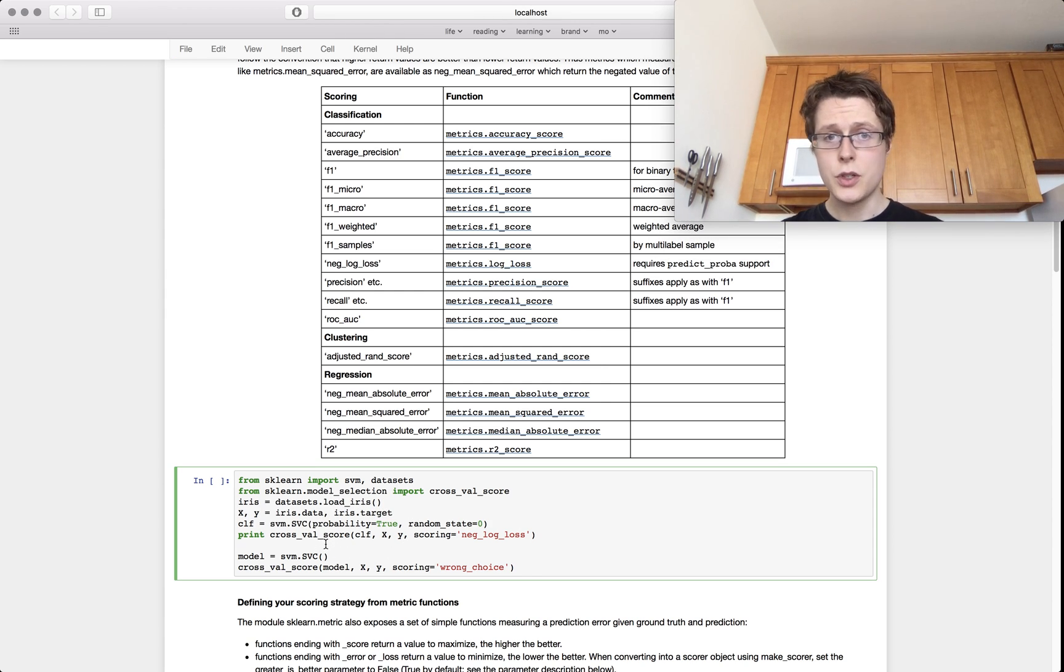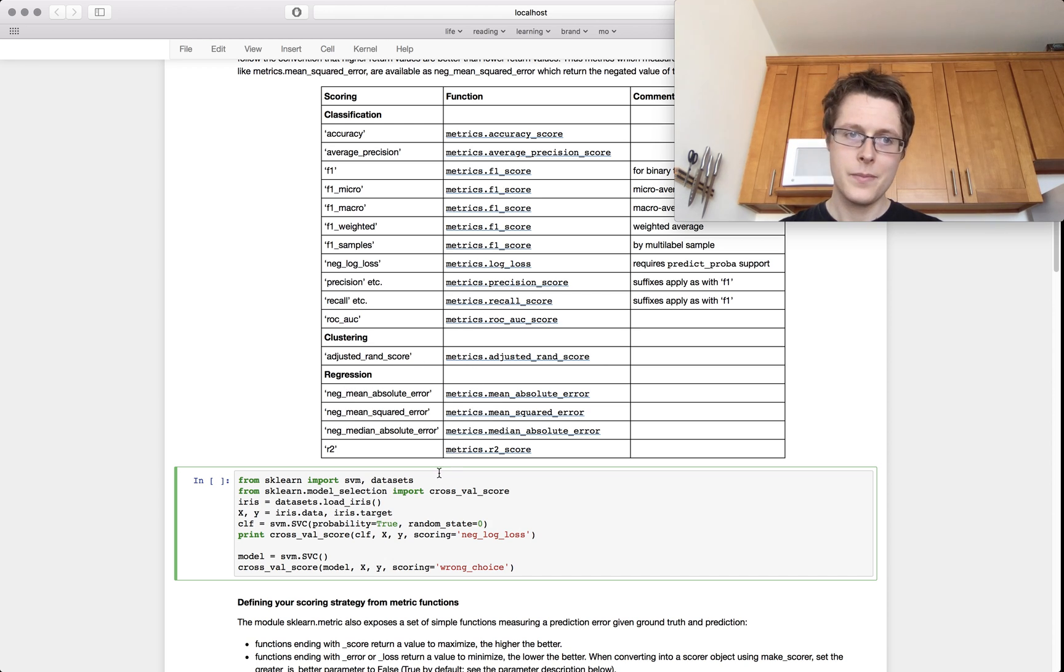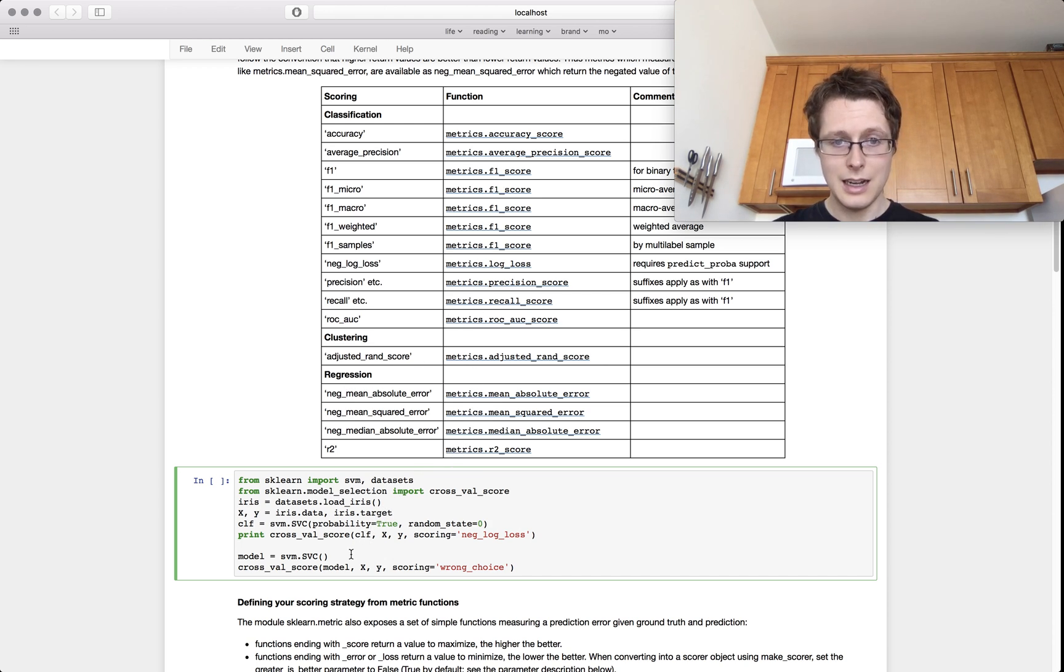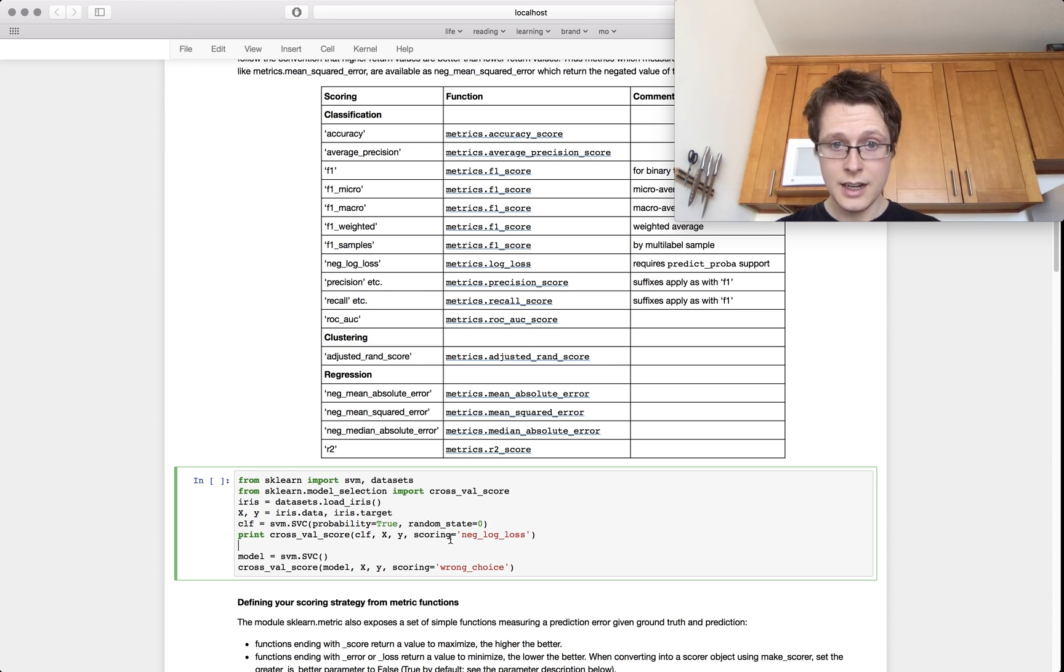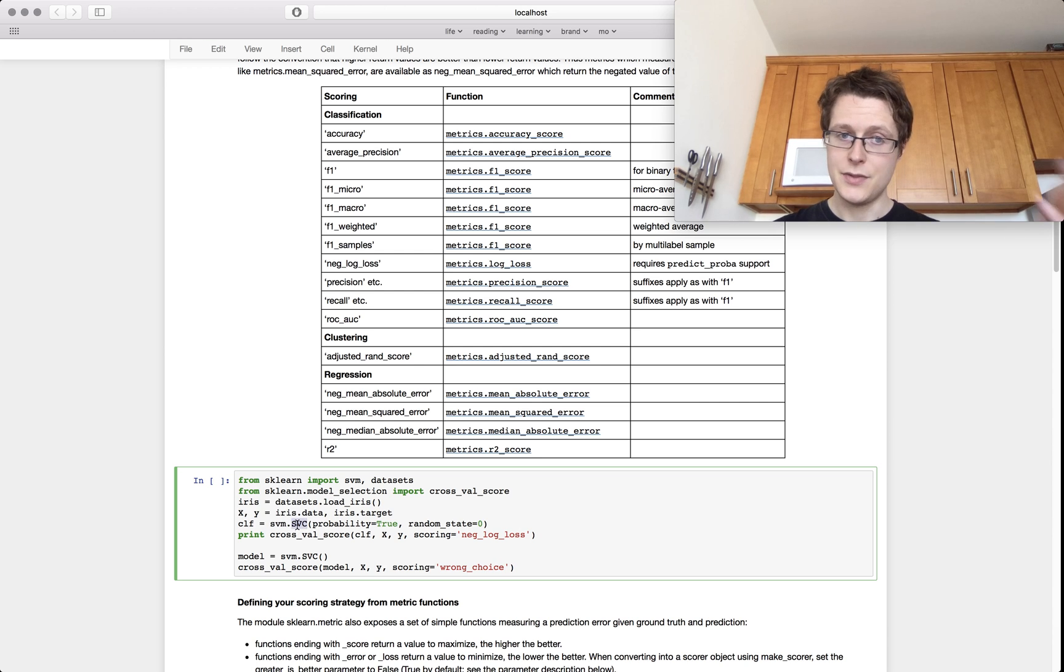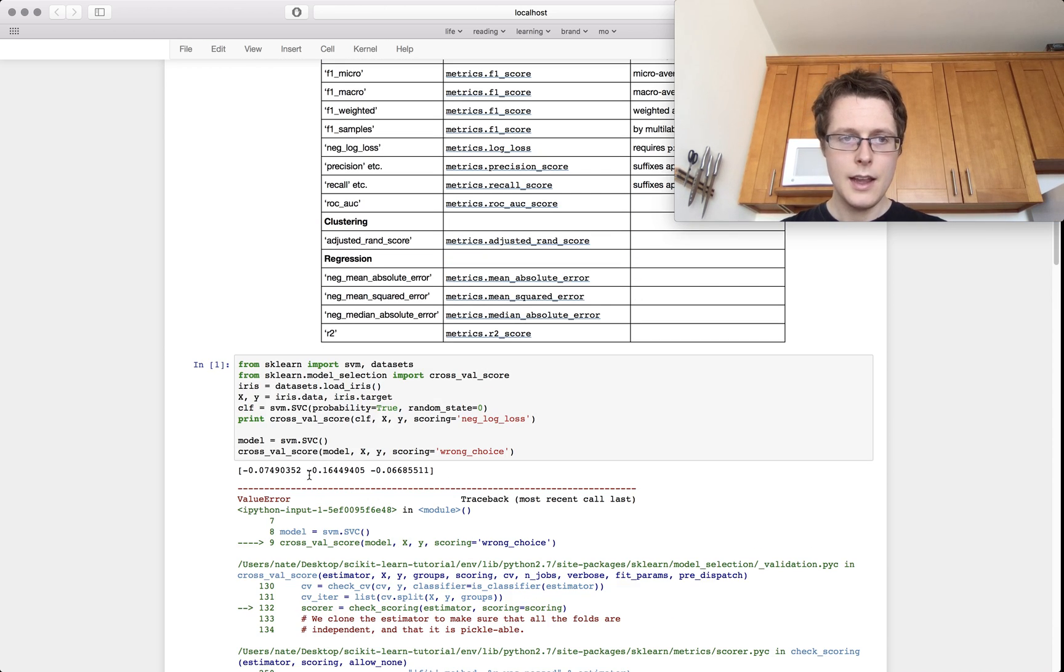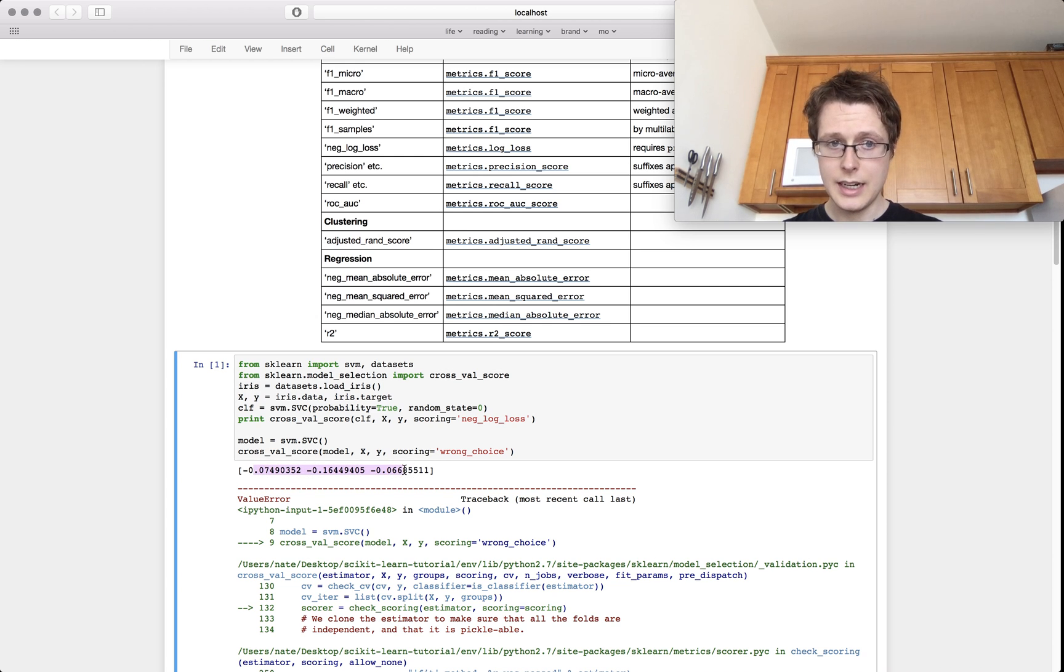So you can use any of these strings to go ahead and use this metric. For example, I'll do cross-validation scoring, and I'll use negative log loss on an SVC, so support vector classifier. And it prints out this negative log loss, which is really nice.